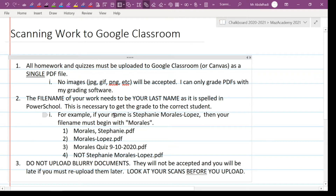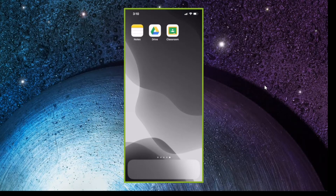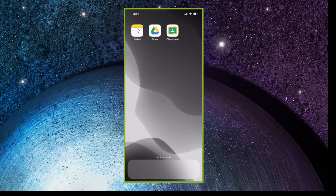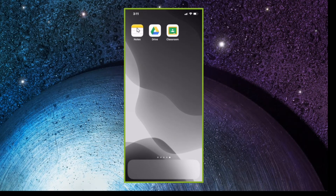Here I have an iPhone. You're going to need three things: the Notes app, which is built into your iPhone, to do the scanning; you're going to save to Google Drive, or you can use iCloud Drive if you prefer; and from there we'll upload to Google Classroom. If you're on an Android phone, you'd have to download an app from the Google Play Store — there are lots of free apps like Genius Scan, CamScanner, or Adobe Scan, or any number of free options out there.